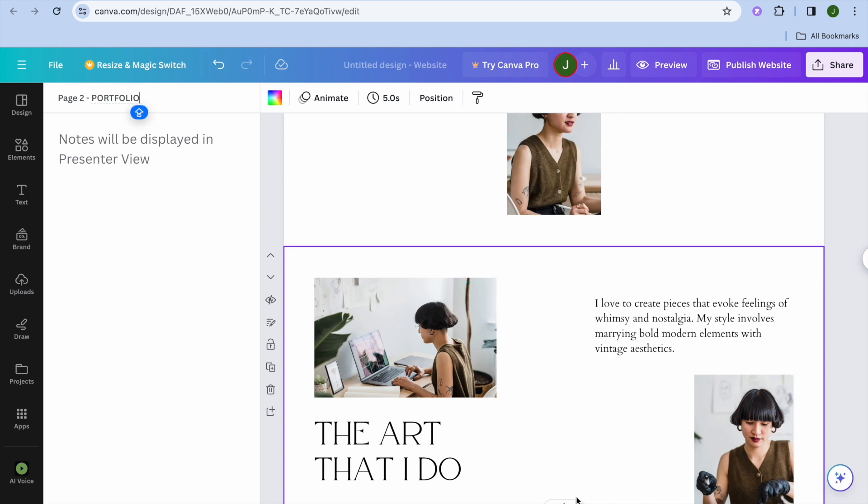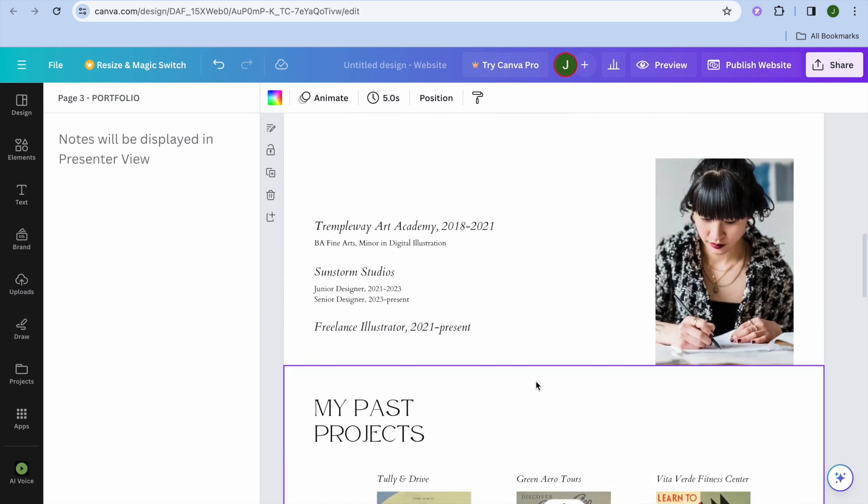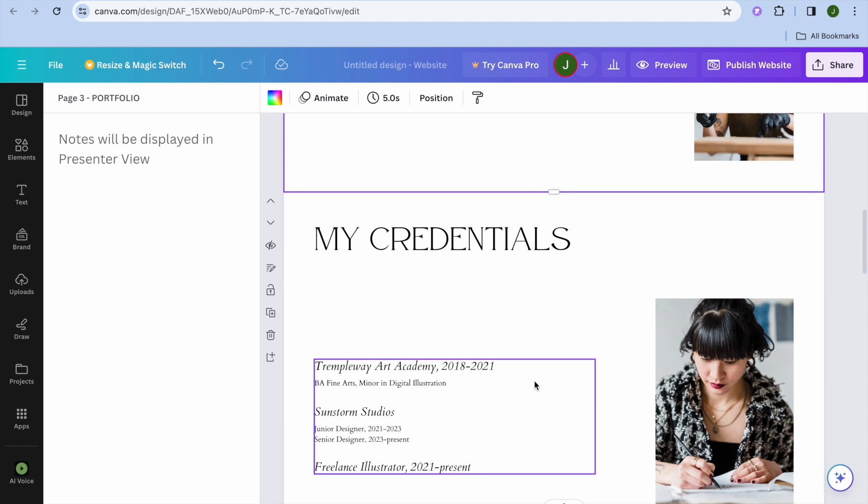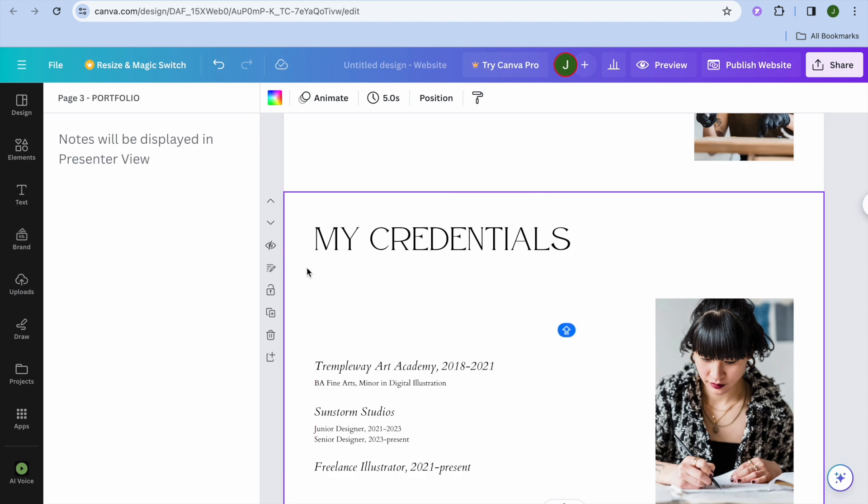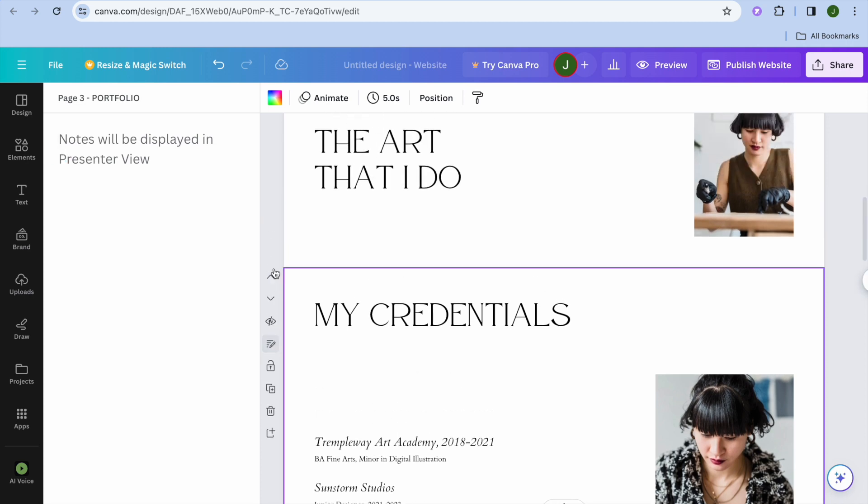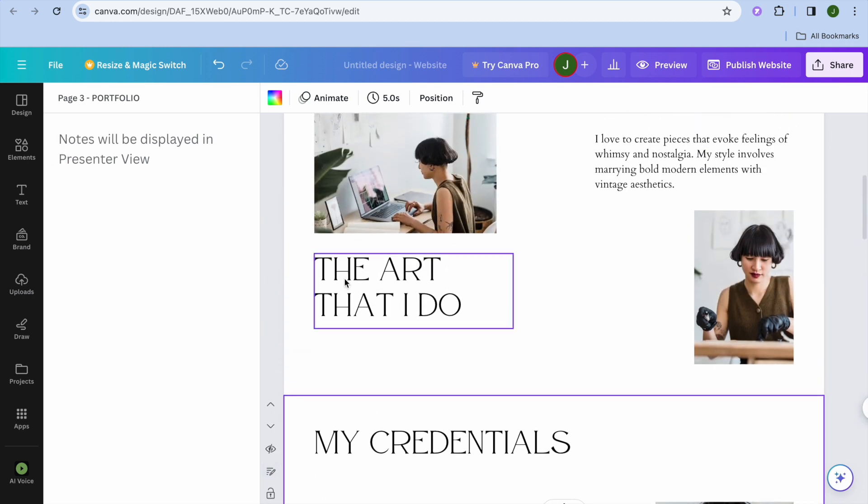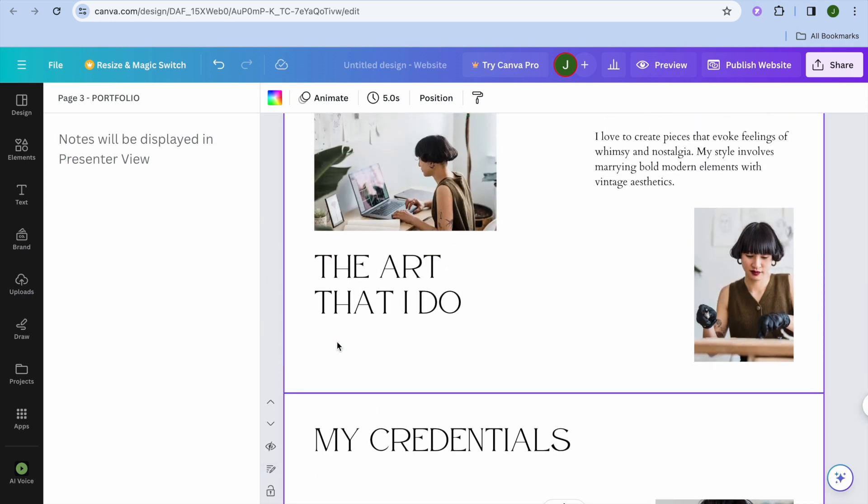Then from there, you could scroll down and you can also select page three right here. Then you could tap on the pencil icon right there. After doing that, you can add page three name,